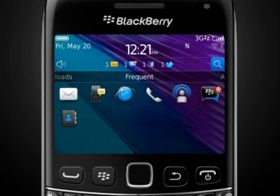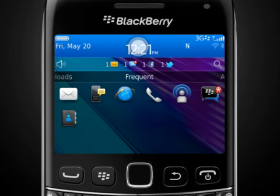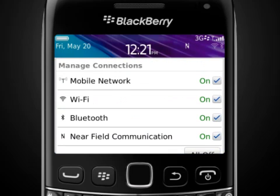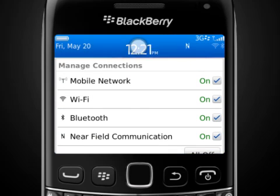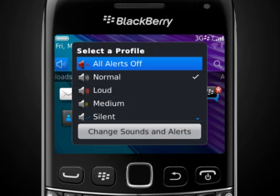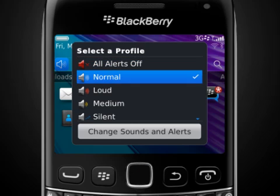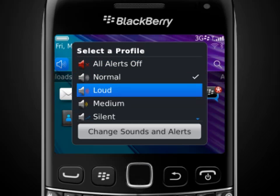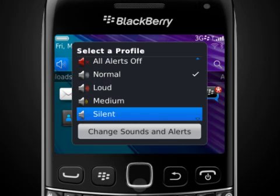You can also manage your network connections right from the home screen by selecting the top bar. Selecting the Sounds icon on the home screen will allow you to turn all alerts off or change the sound profile to normal, loud, medium, or silent.